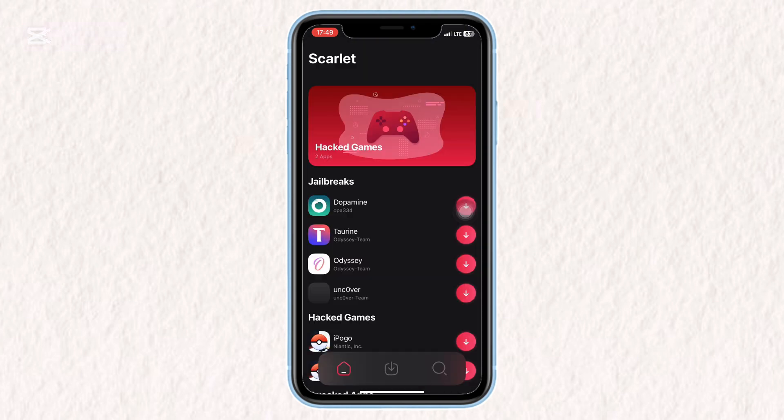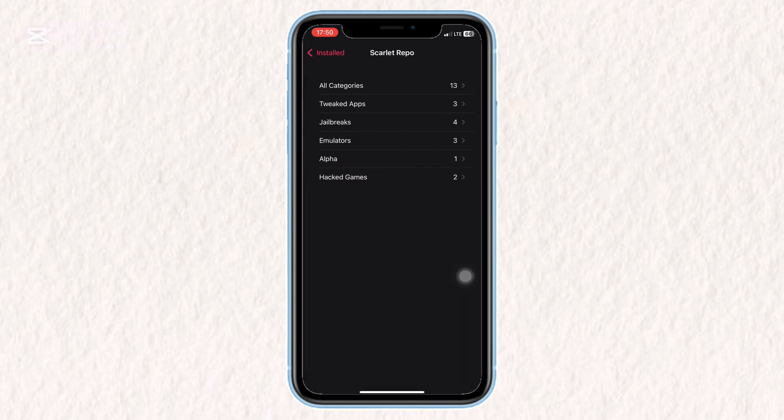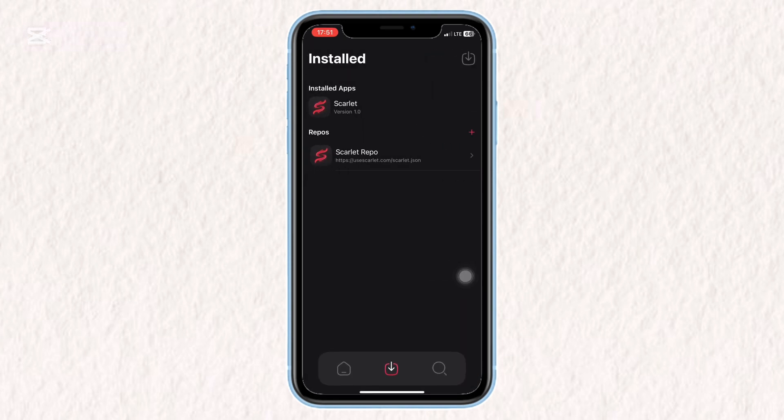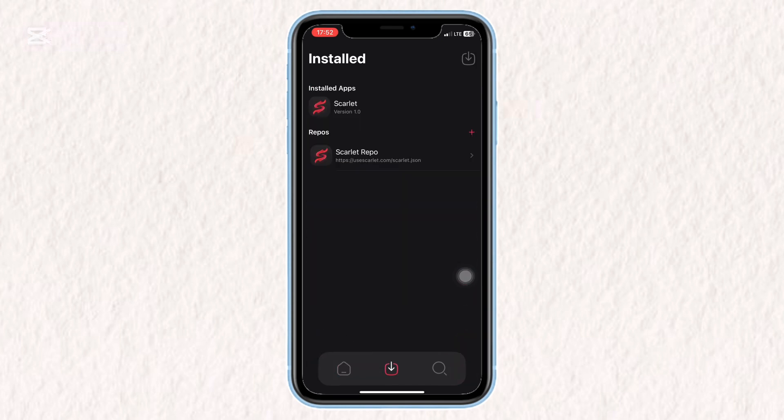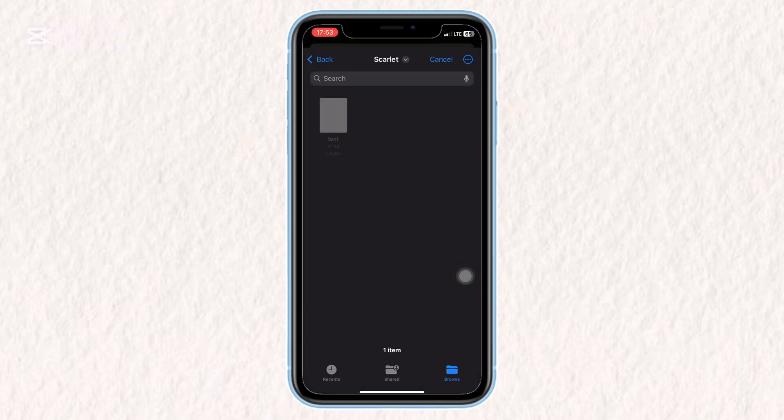For example, Continent. Open Scarlett and try installing any displayed app. When prompted, select Import, then import your P12 and Mobile Provision file. Paste the password when asked and you're all set.